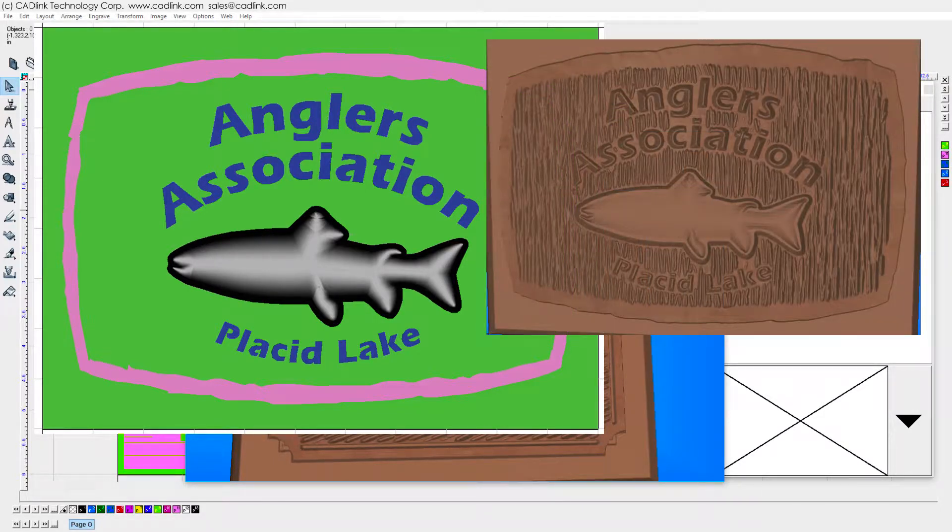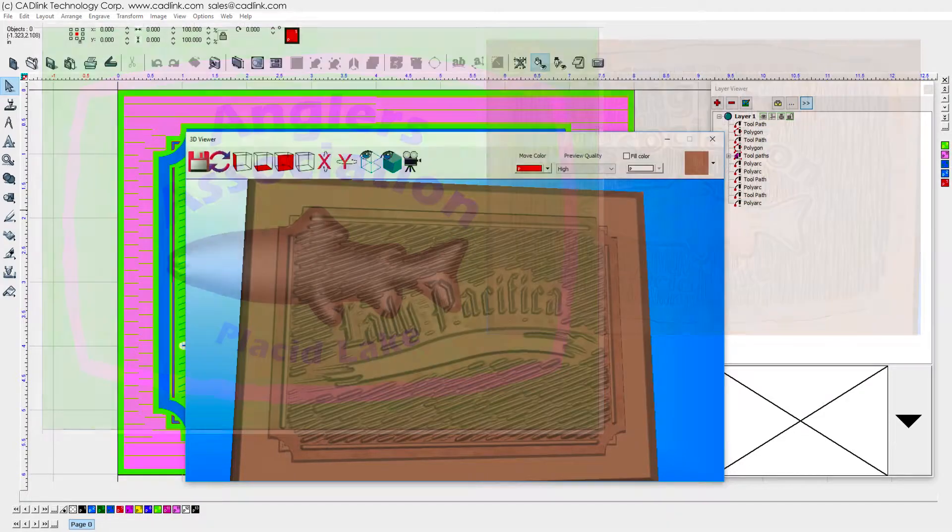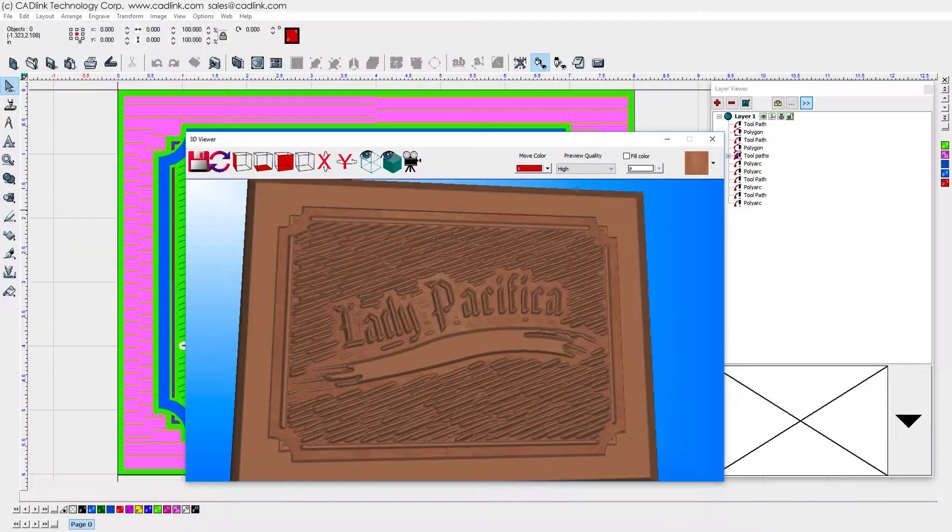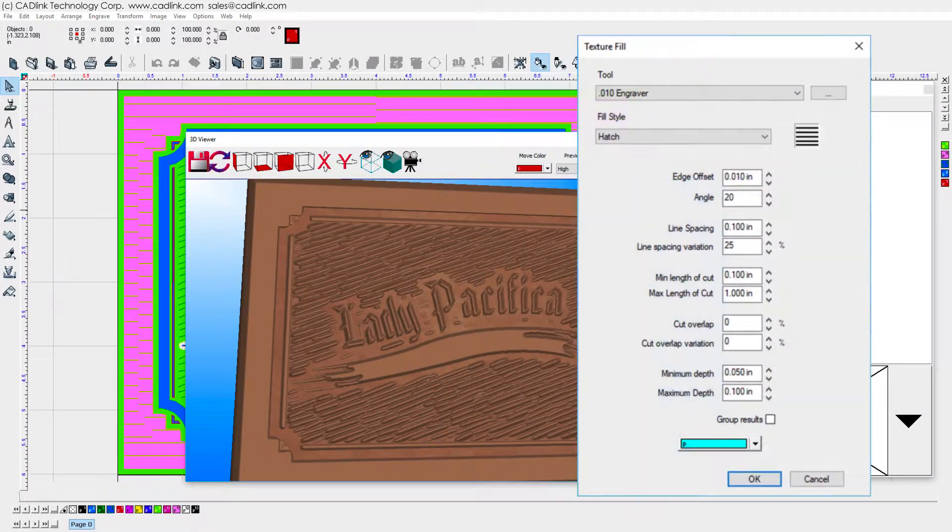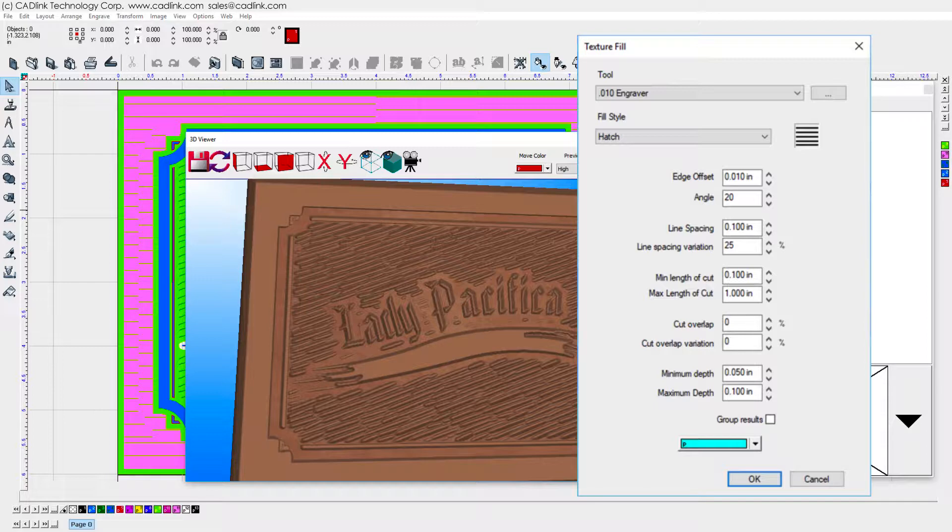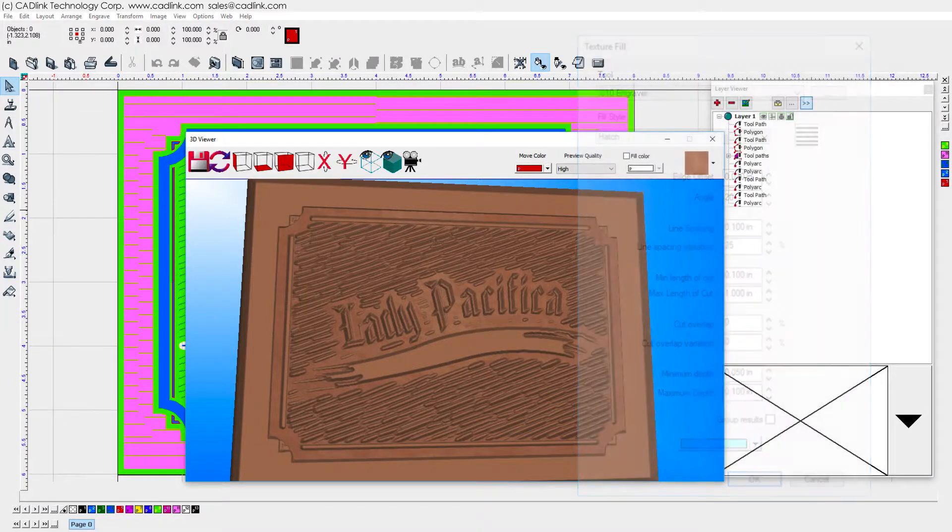What distinguishes TextureFill from other tooling operations is the division of tool movements into segments. By varying the segments in terms of length, overlap, angle, etc., we can create interesting patterns.